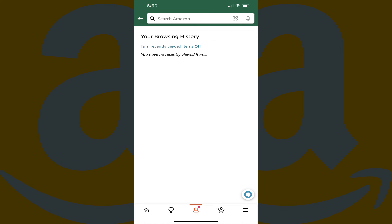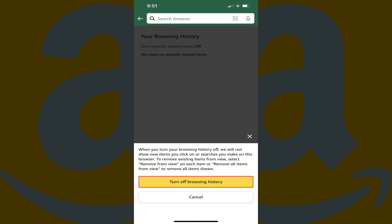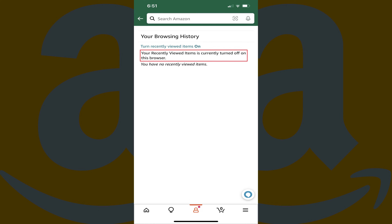Step 7: And finally, if you want to stop Amazon from showing all of your recently viewed items in your browsing history, you can tap Turn Recently Viewed Items Off at the top of this screen. You'll see a message warning you that items you click on or search going forward will not be displayed in your Amazon browsing history. Tap Turn Off Browsing History to stop your Amazon browsing history from being presented in this section going forward. You'll now see a note on the Your Browsing History screen that the feature is turned off.